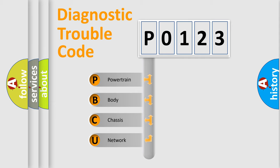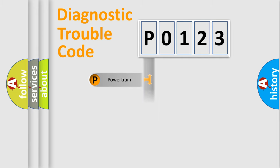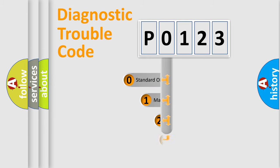We divide the electric system of automobile into four basic units: Powertrain, Body, Chassis, Network. This distribution is defined in the first character code.